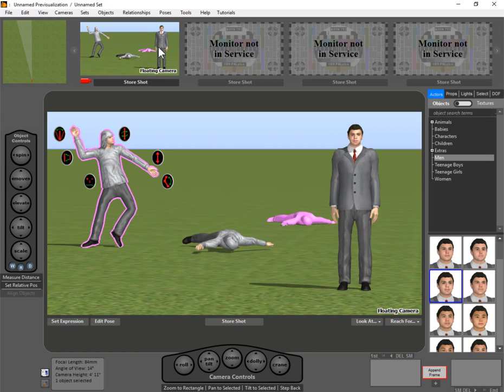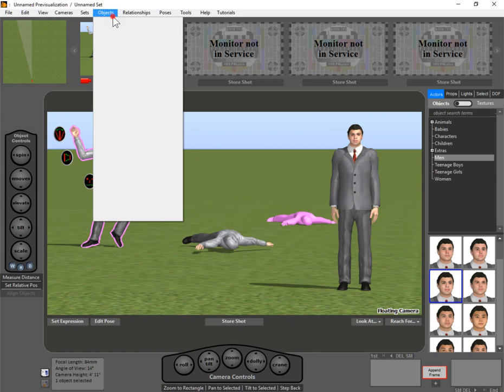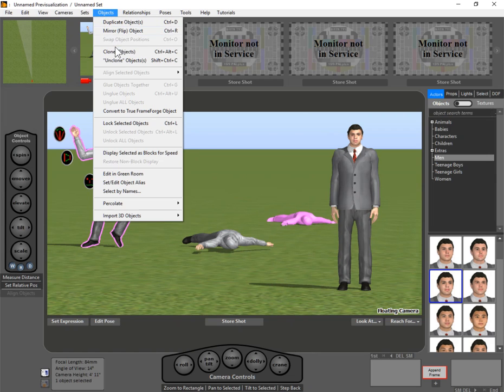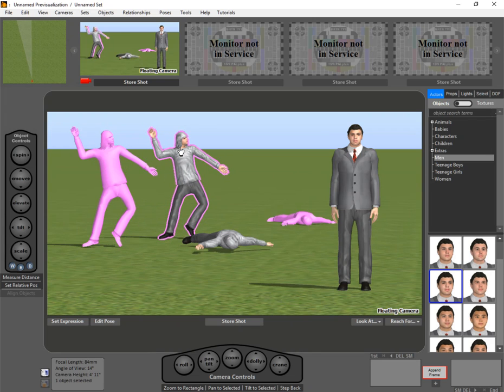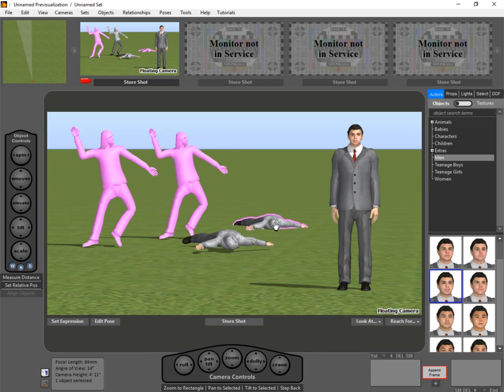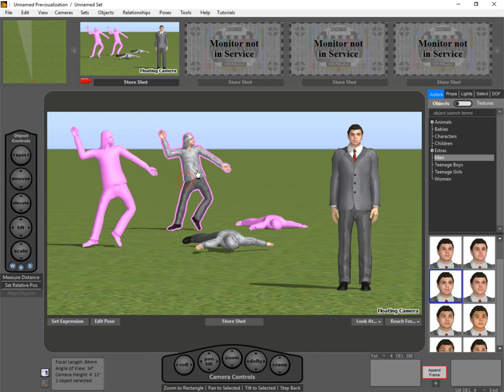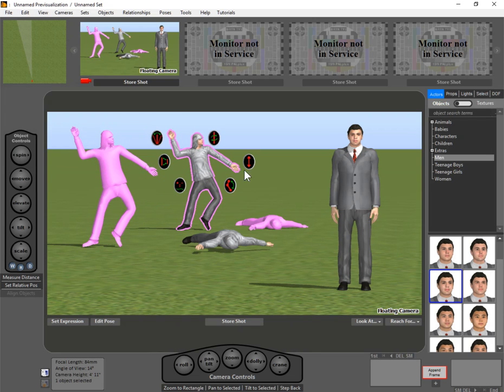If you want to make something a clone, you can just do Object, Clone Objects, or Control Alt C, which does it in one fell swoop. So that is object cloning.